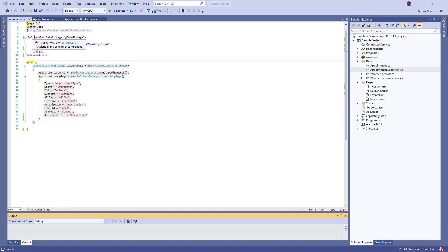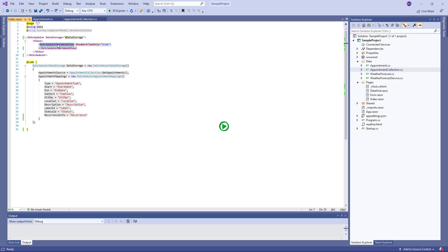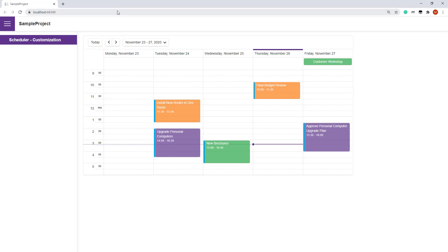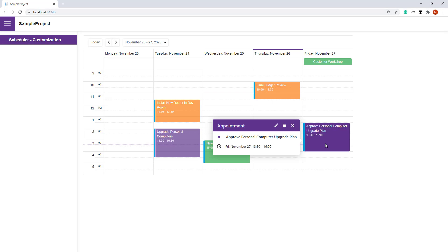I've already configured a scheduler that displays appointments for workdays in a week. Now let's customize the appointment appearance.